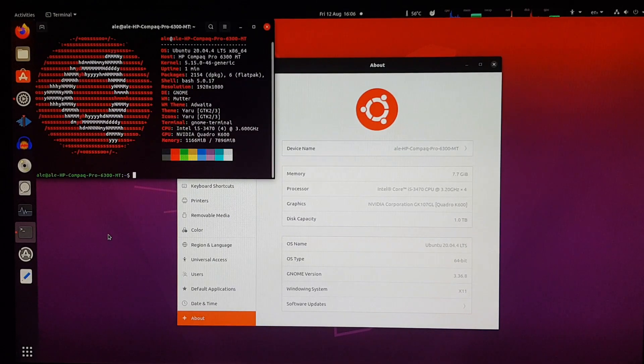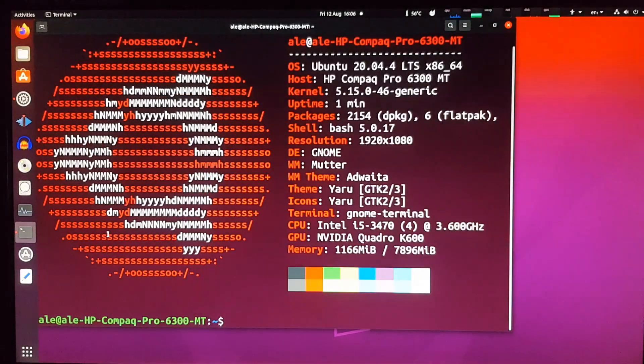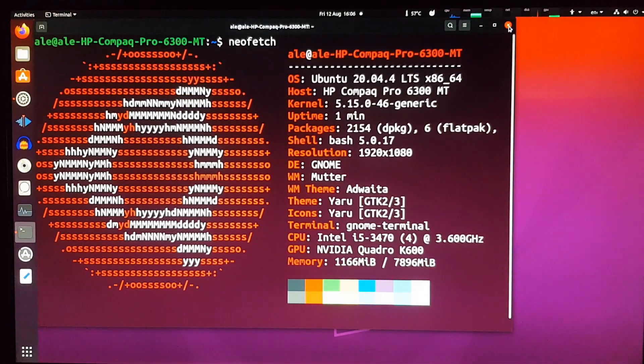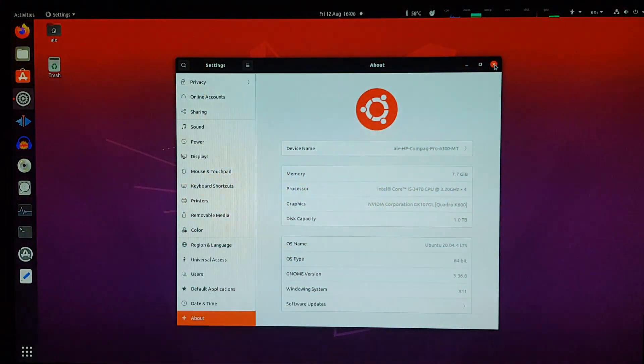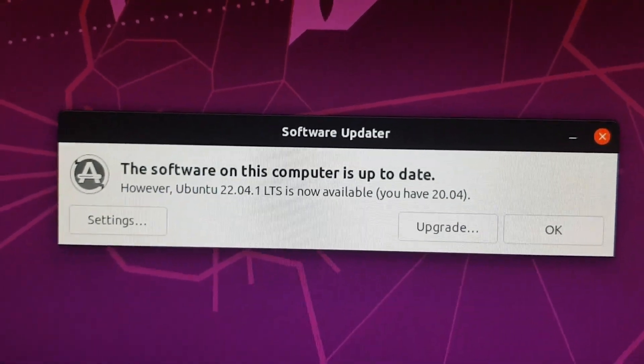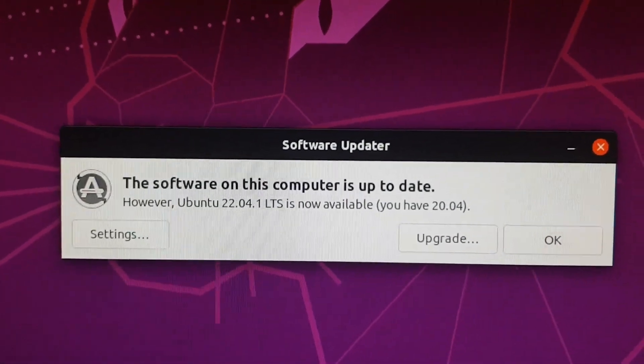And if you like looking at the specs from a command-line program, here's NeoFetch. So let's open up the software updater again, and it says it's up to date, however, a new version is available.